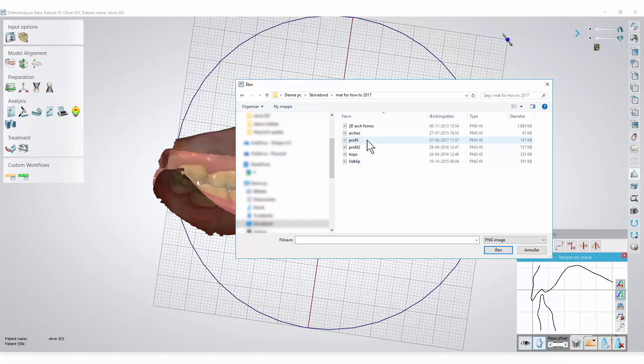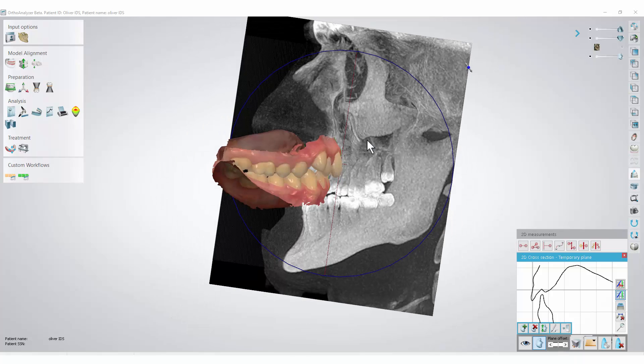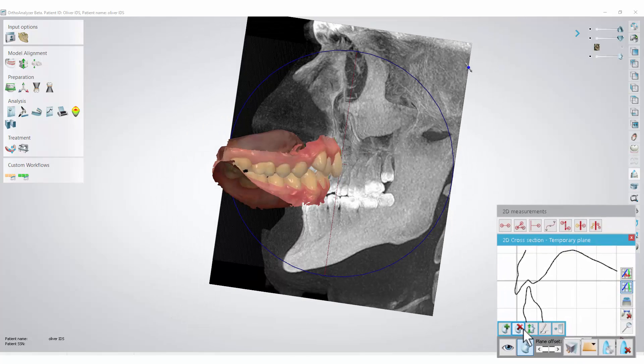For the purpose of our video, we have chosen to import a .png file. To make alterations to the image, press the Modify 2D overlay icon.